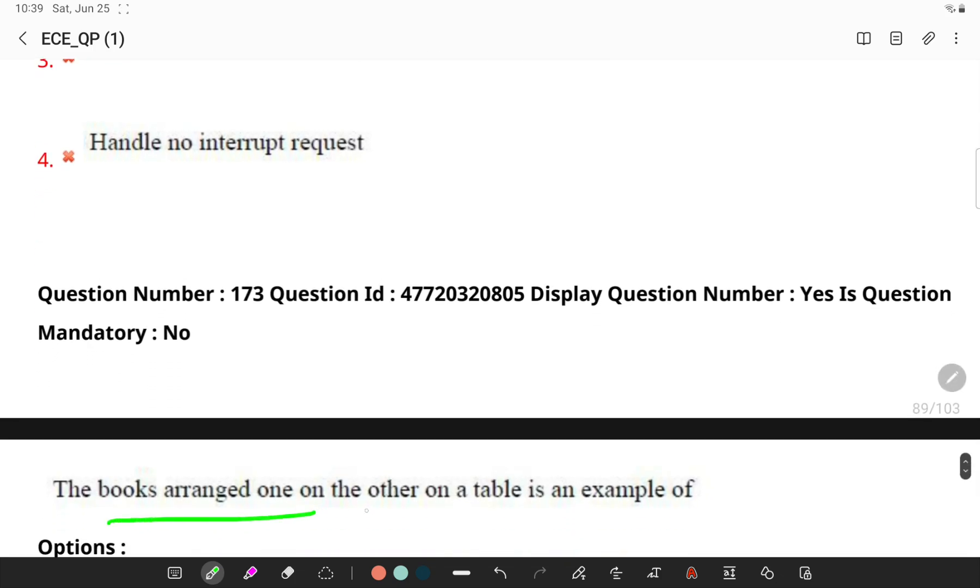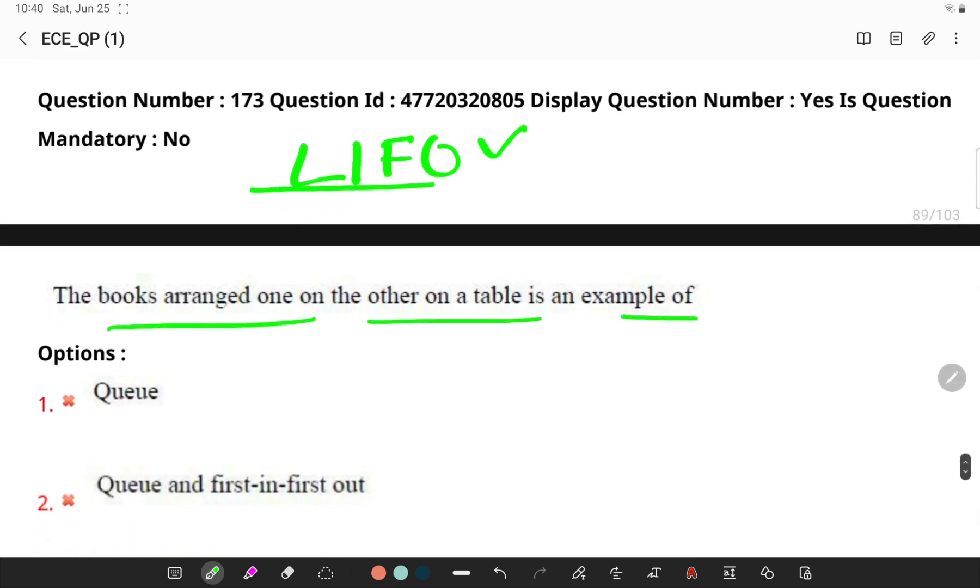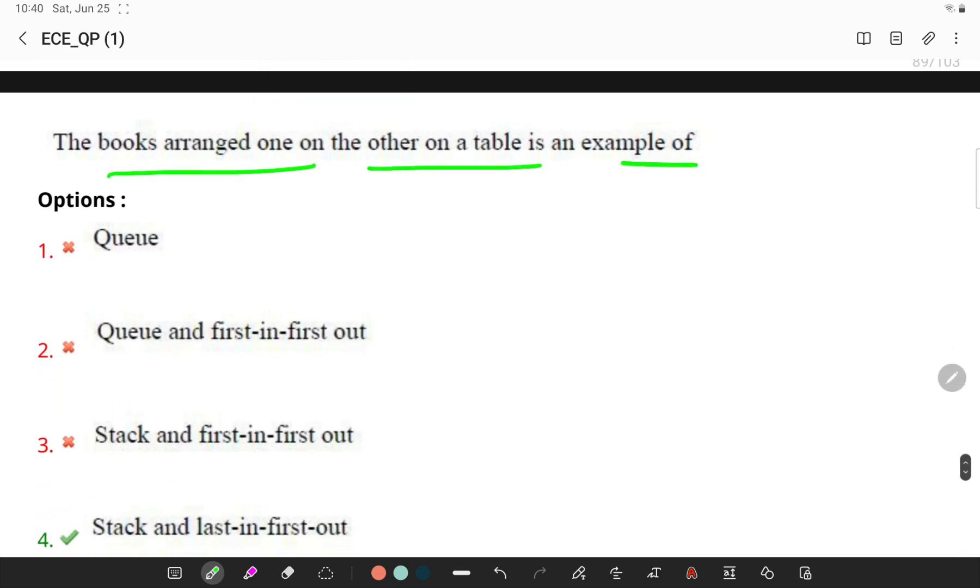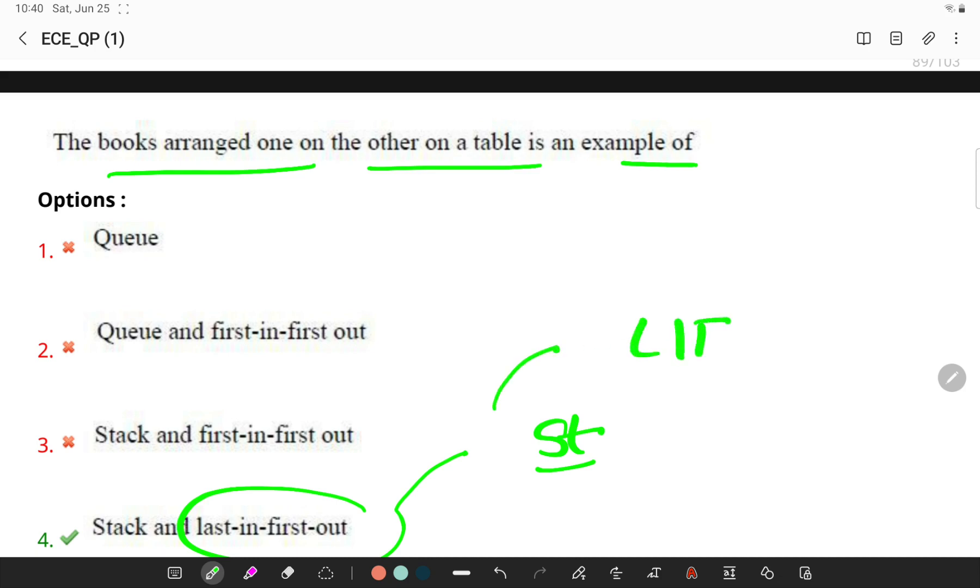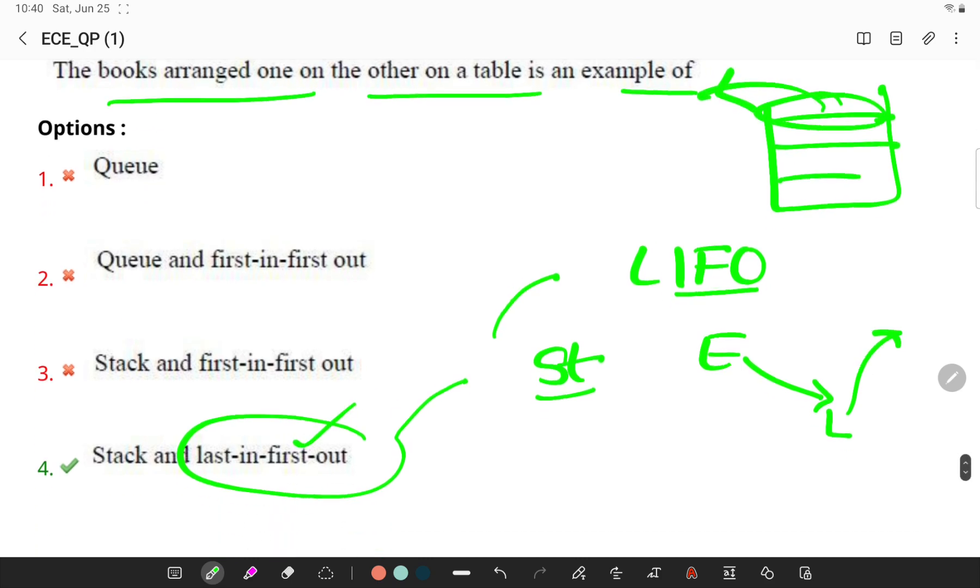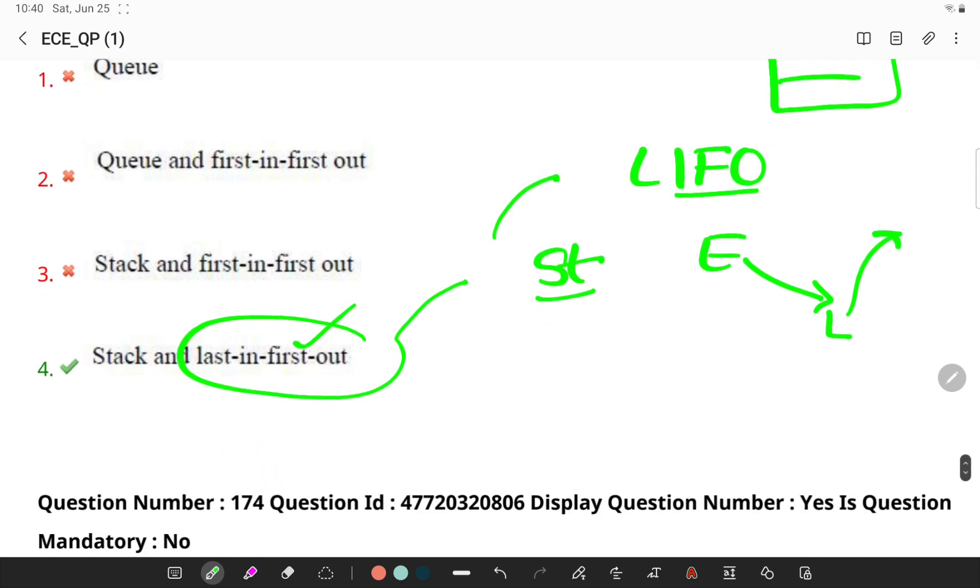The books are arranged on one another on a table. This is a classical example of LIFO, last in first out principle. Remember, last in first out - this concept is basically related to stack because stack follows last in first out principle in which the element inserted at the last is the first to come out. If you see books, this first book is removed. So last in first out is the concept.